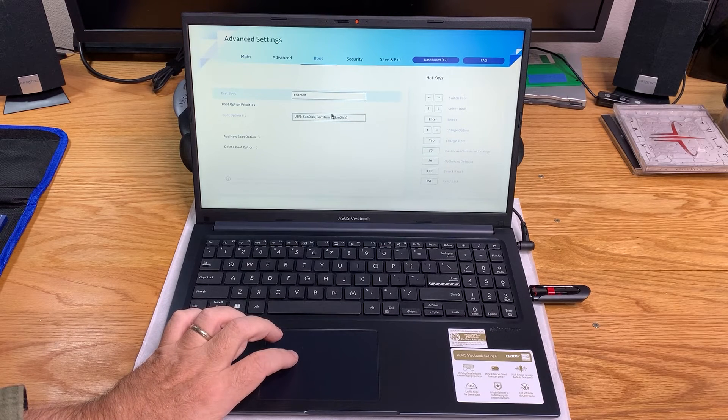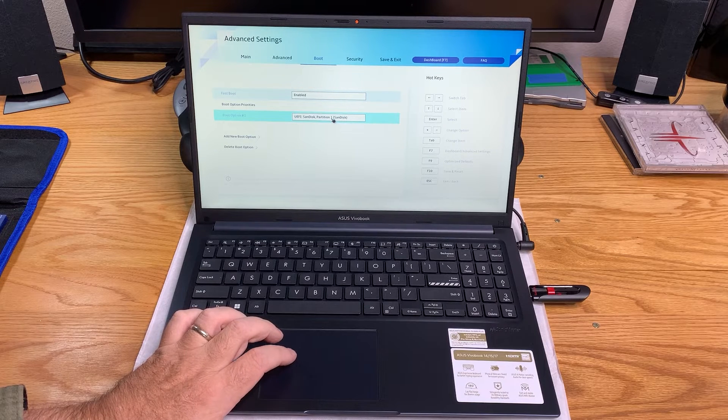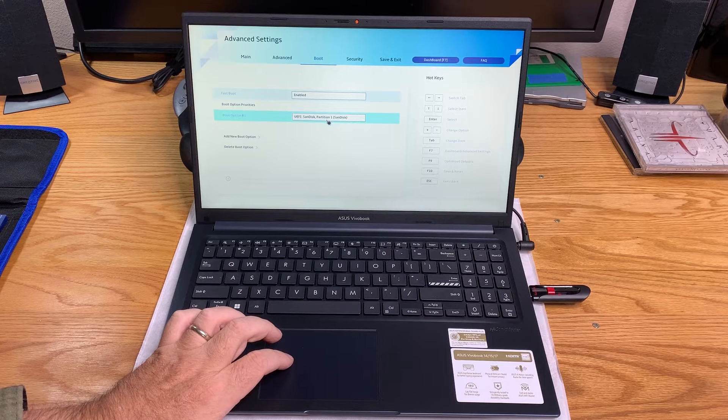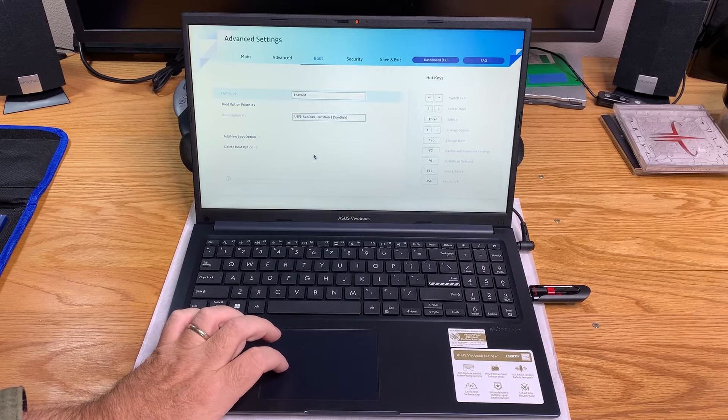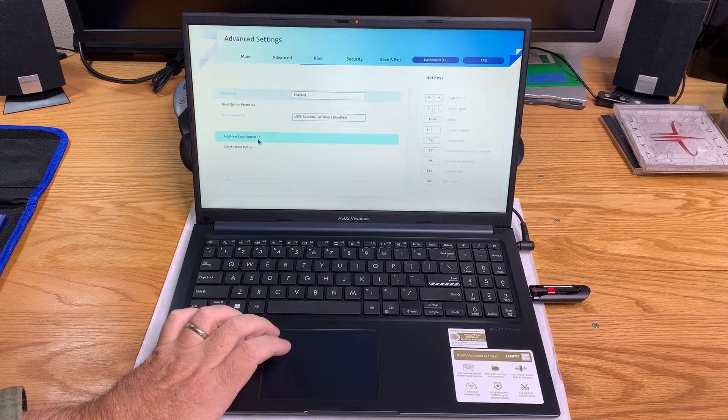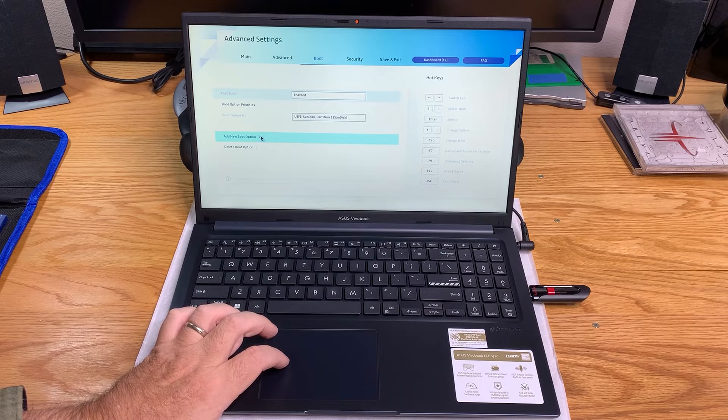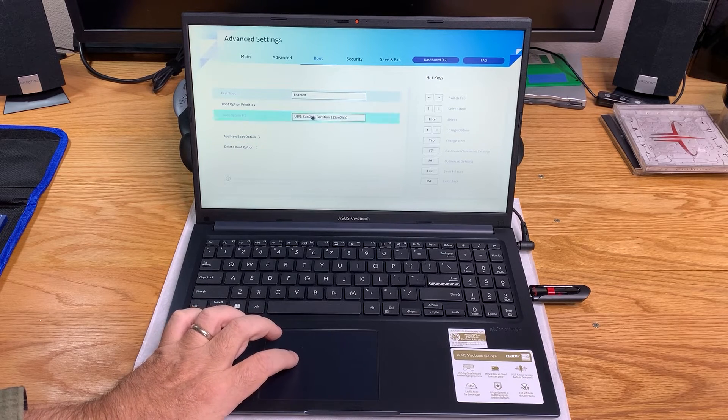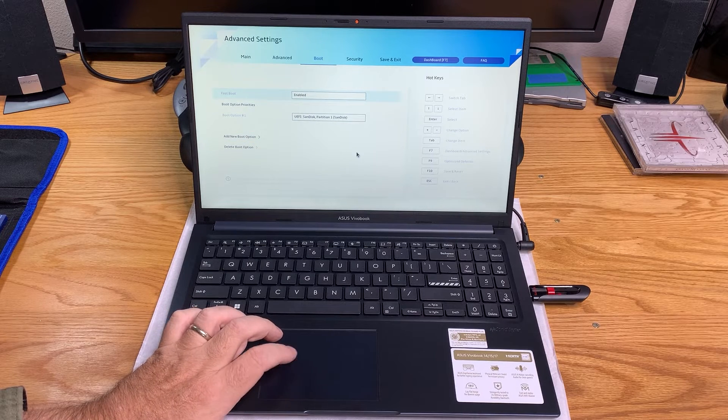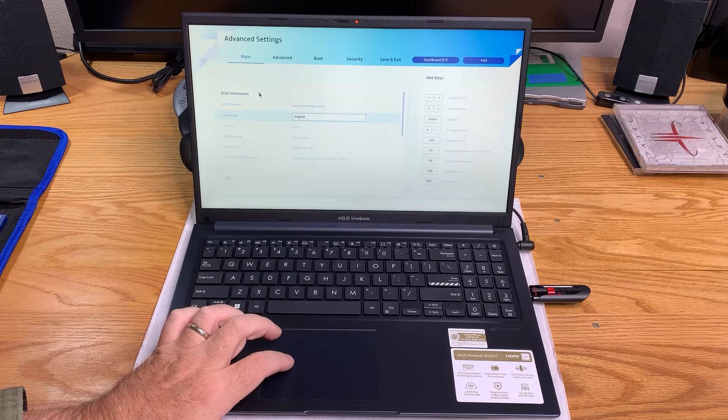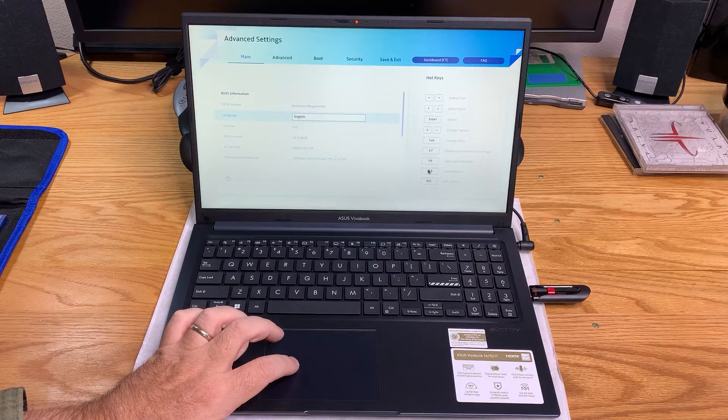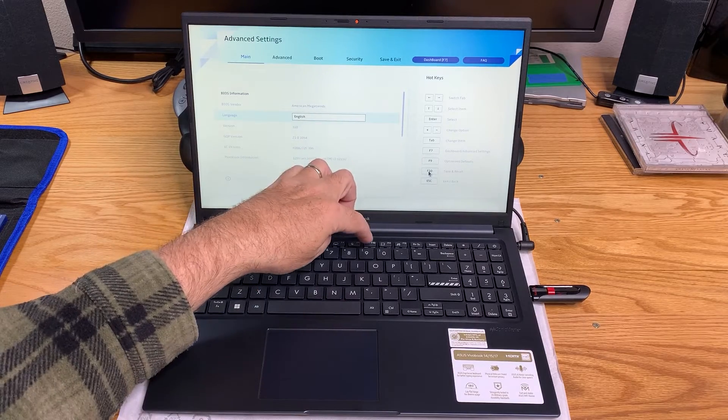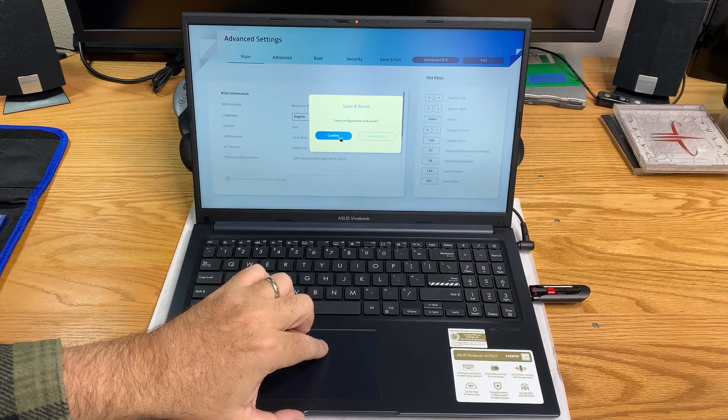Boot option one. There's our SanDisk and that has our Windows 11. Are we going to want a boot option two? Well, that's the only drive that's formatted. Let's go ahead and accept that. Let's save and reset. And yes.